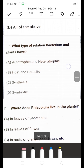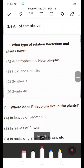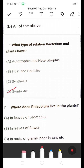What type of relation do bacterium and plants have — autotrophic and heterotrophic, host and parasite, synthesized, or symbiotic? The answer is symbiotic (option D). Symbiotic means the bacteria convert atmospheric nitrogen into ammonia and play a vital role in root-fixing nodules.